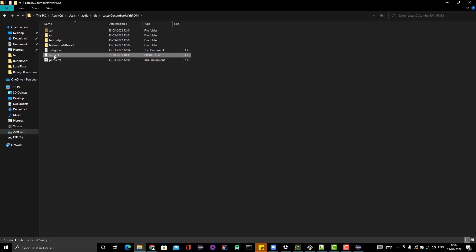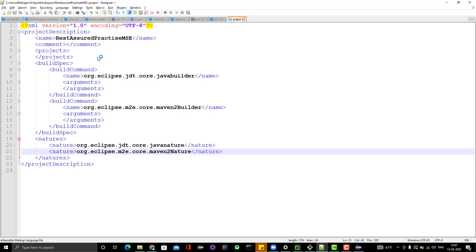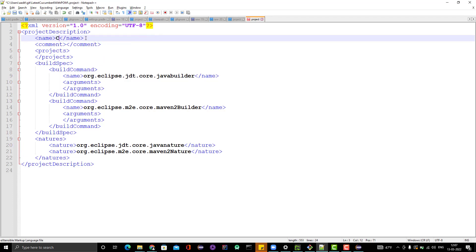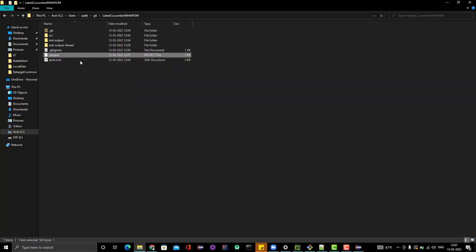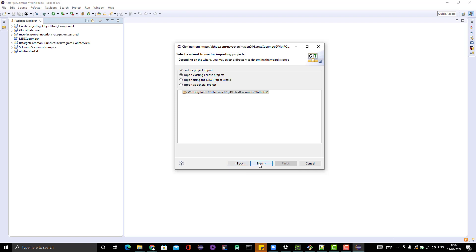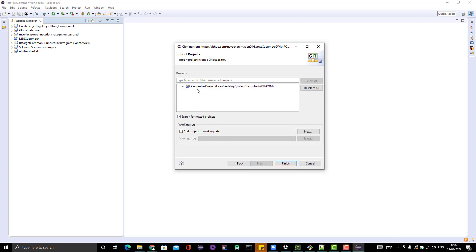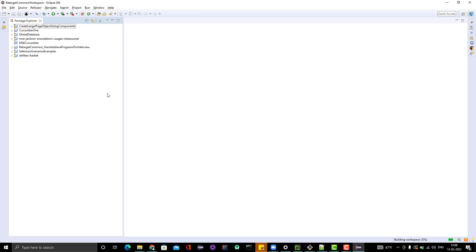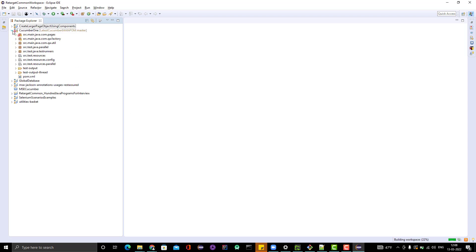Open the .project file in Notepad++ and change the name to any meaningful name you want to give. Save it. I've added this .project file — it is exclusively for Eclipse projects. Now go back to Eclipse, click Next again, and you can see it is able to read the .project file and is showing the Cucumber project here. Click Finish. We are now able to import the project successfully.